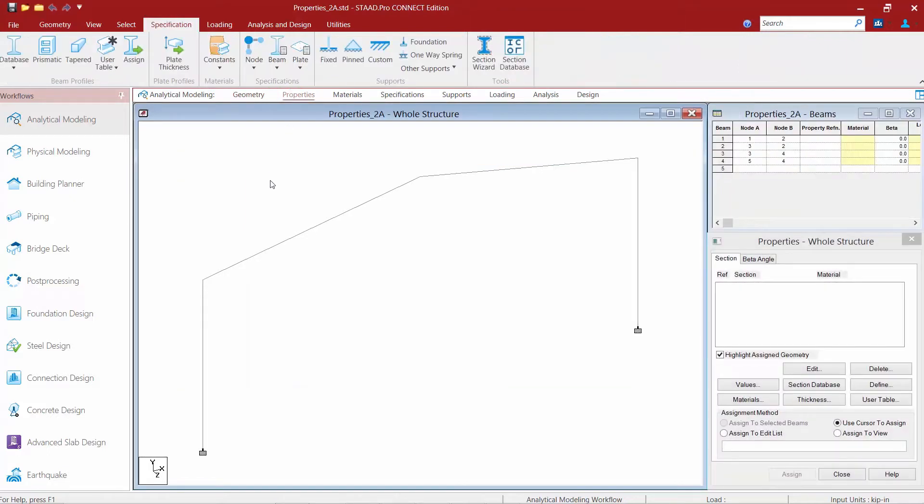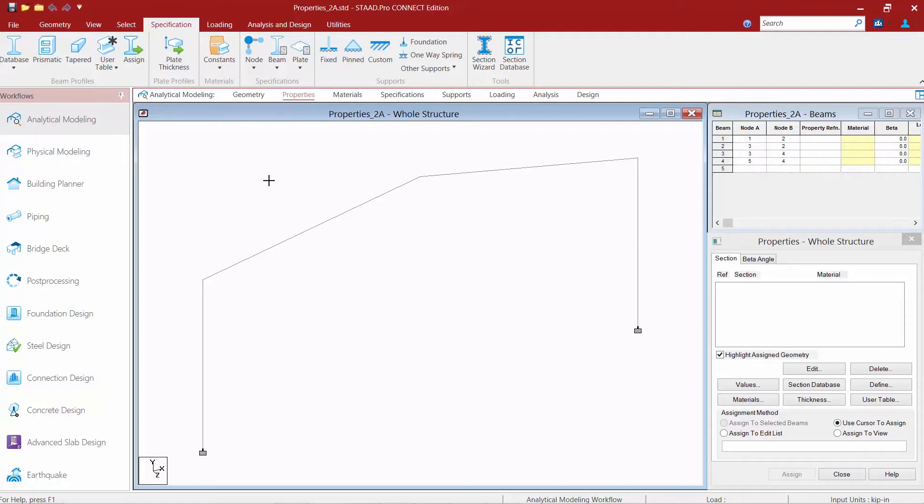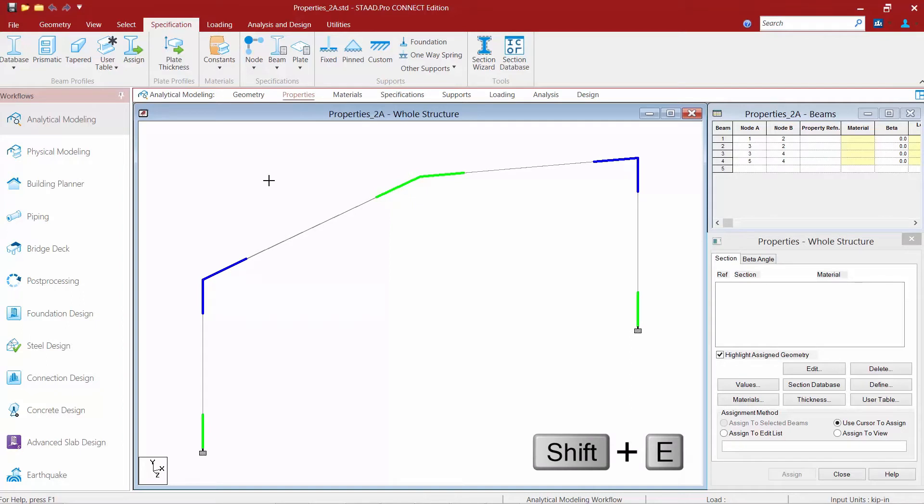You're going to notice when you do that, the specification tab in the ribbon toolbar will become active. Now before I enter my properties, I'm going to go to my keyboard and press Shift+E to turn on my member ends.